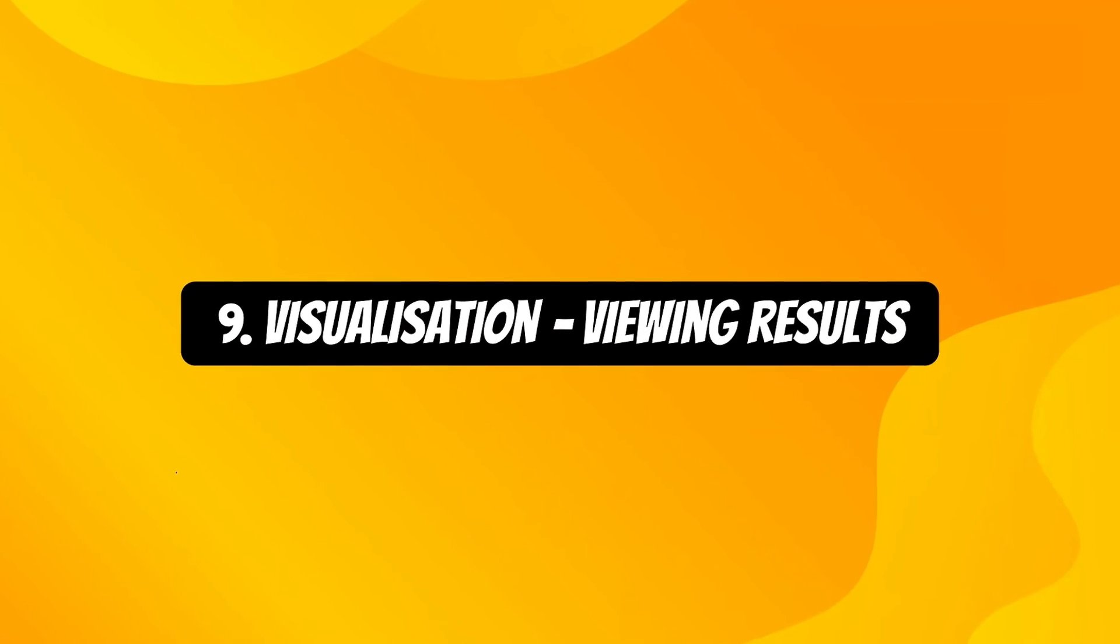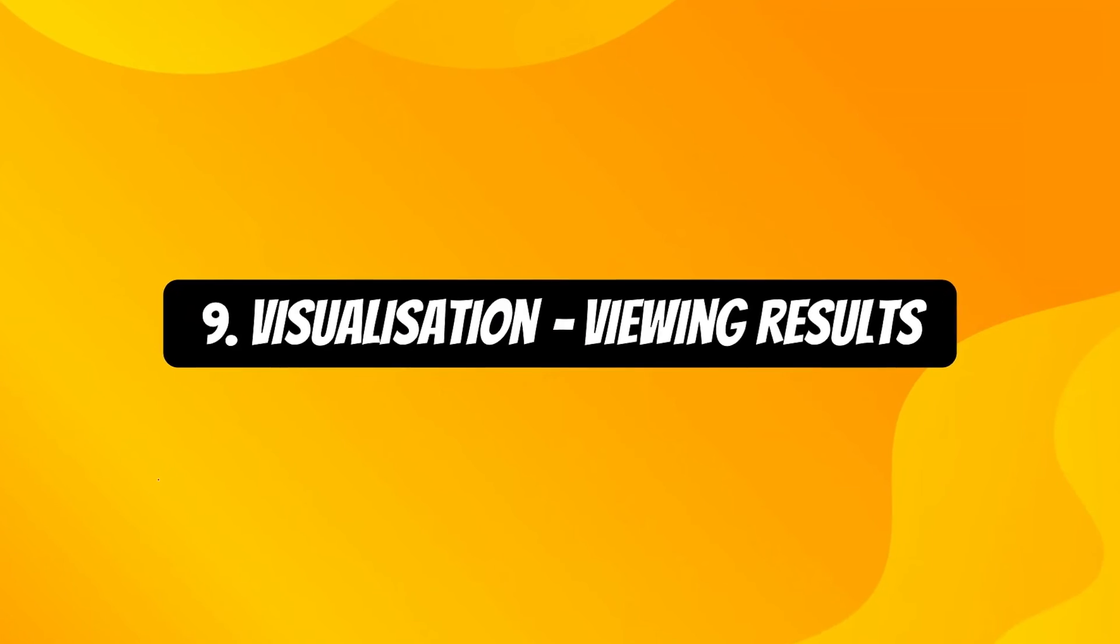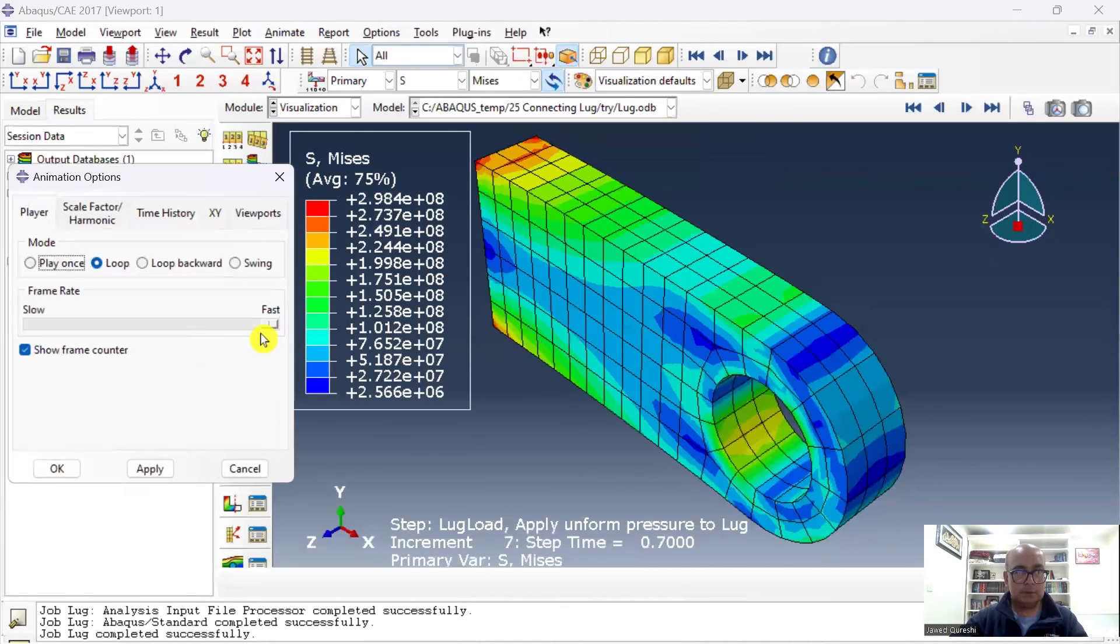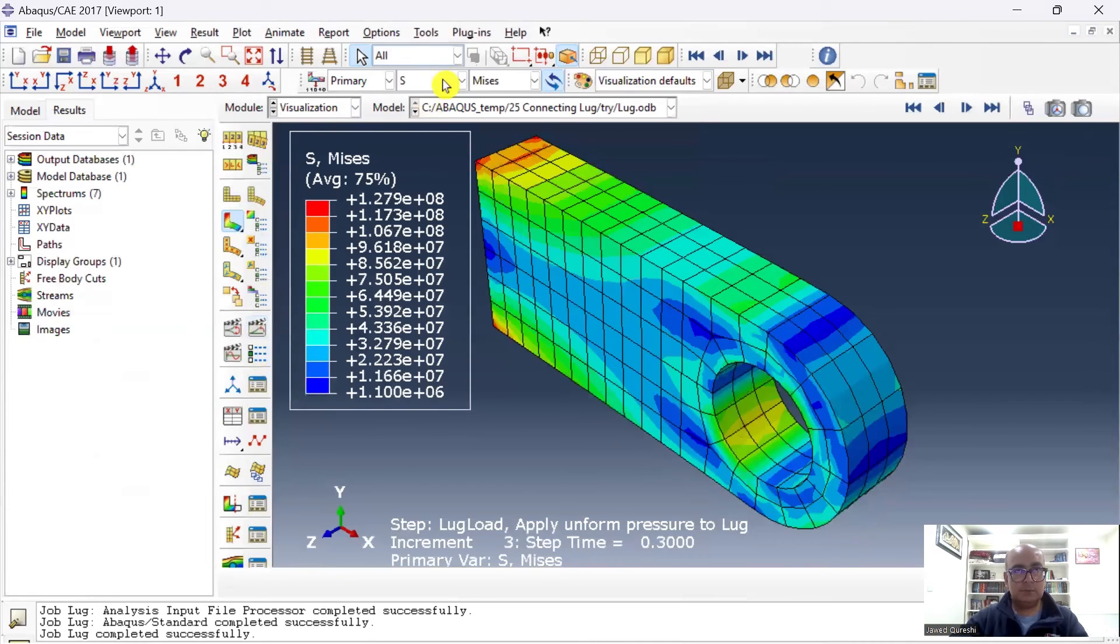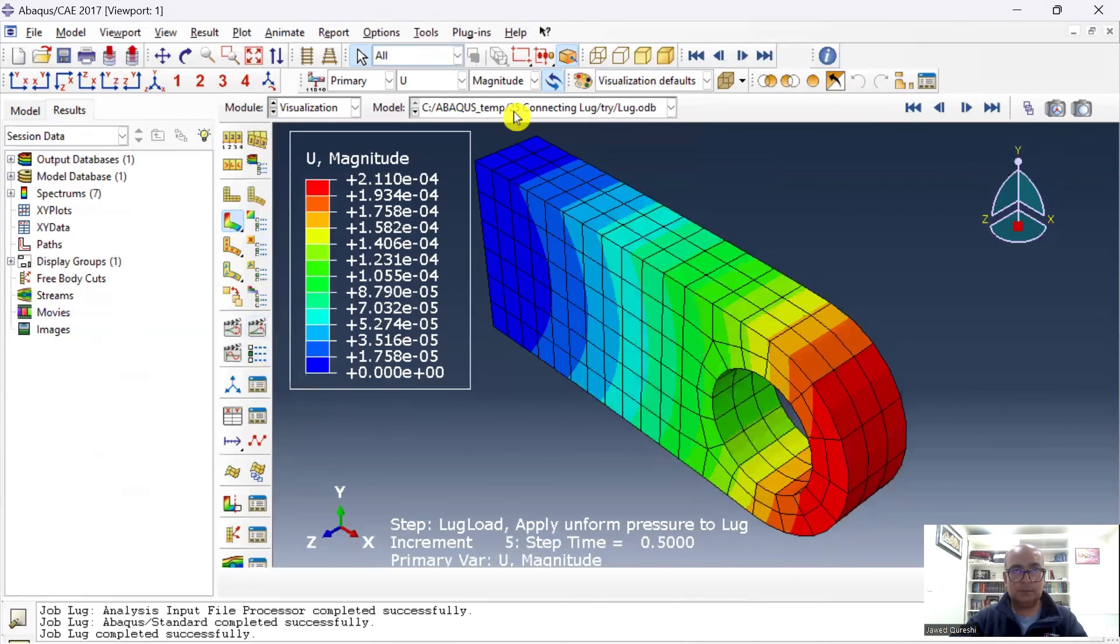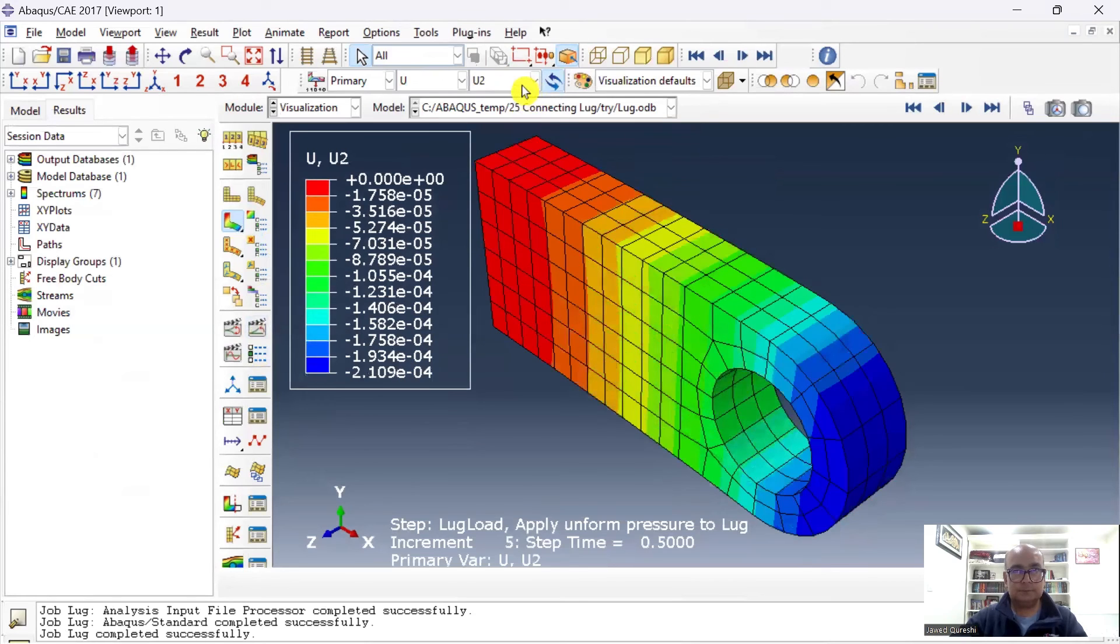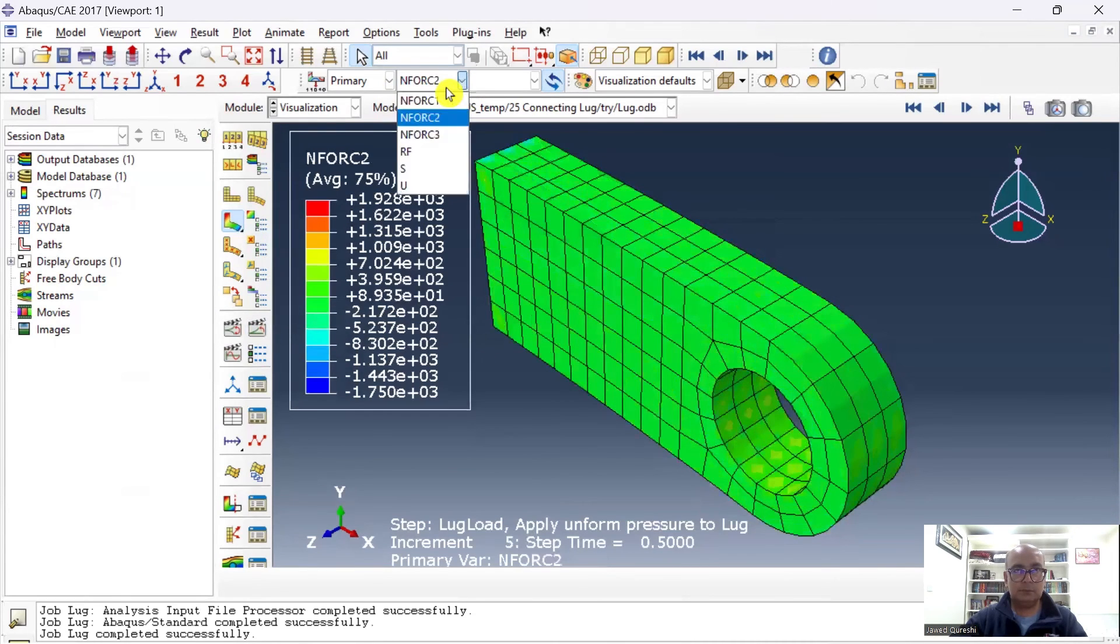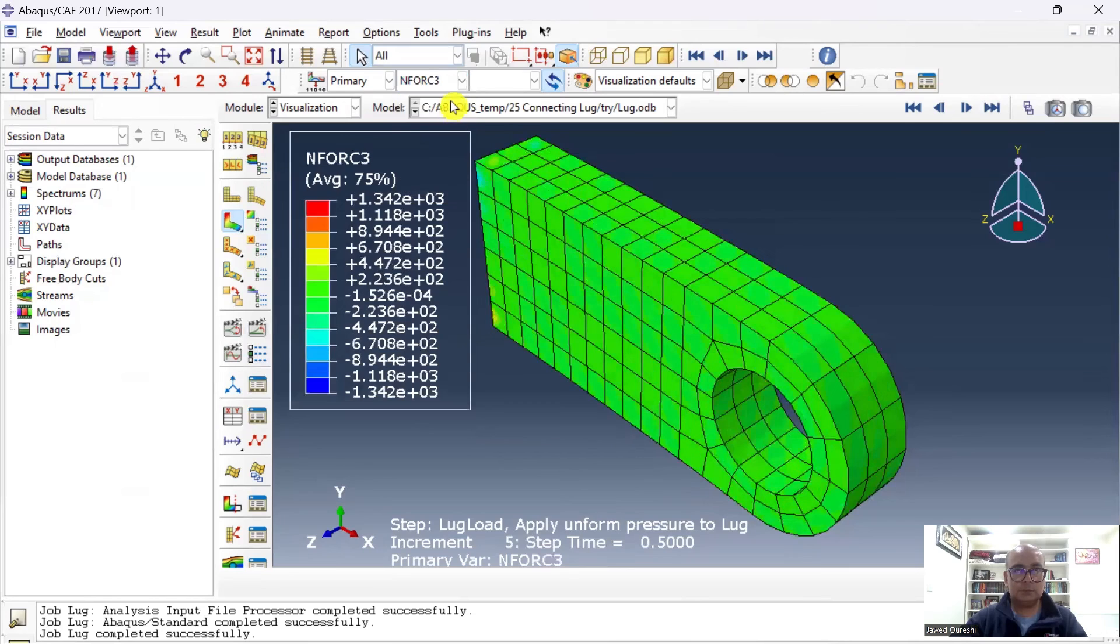Final part is Visualization. Ninth is Visualization module used for viewing results. And if you like, you can watch its movie. If you like, you can slow down its speed. This is Von Mises stress. You can have a look at the displacement as well, and displacement in various directions.